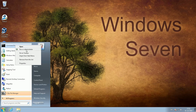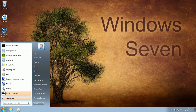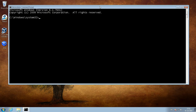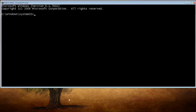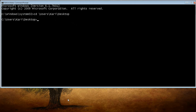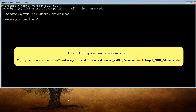Open an admin command prompt. CD to your desktop folder. We need to convert the .vmdk file to .vhd format. Enter the command exactly as shown in the video and tutorial.